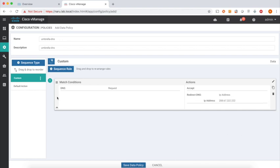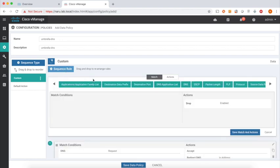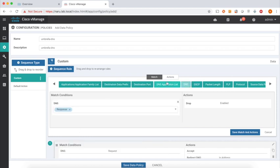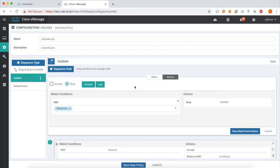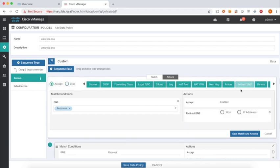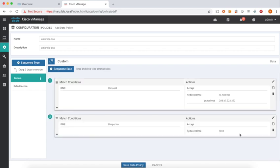Let's add another rule. Here again, match on DNS, and this time match on response. In actions, accept, and redirect. This time it's to host. Let's save it. So that's our two rules.